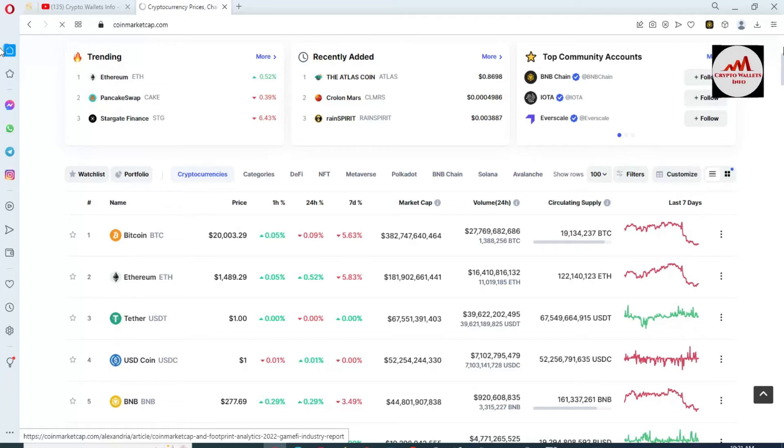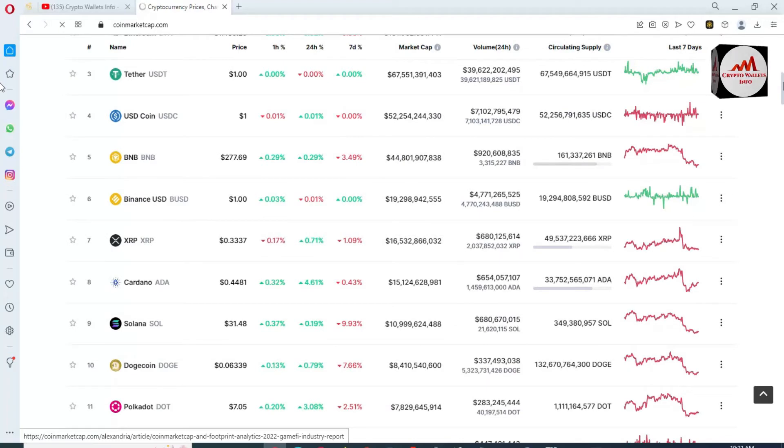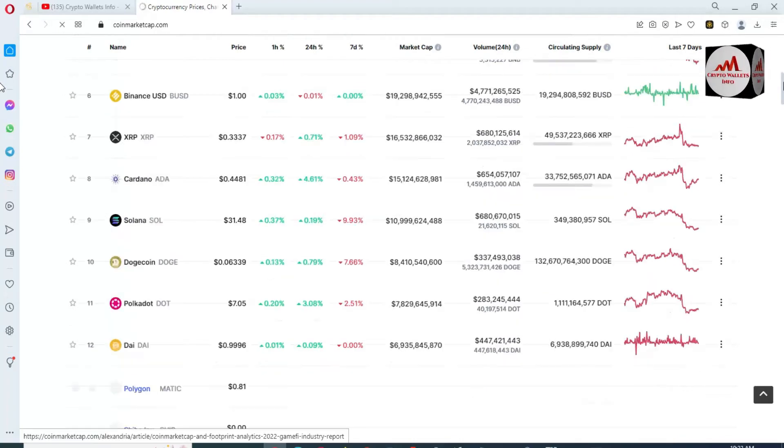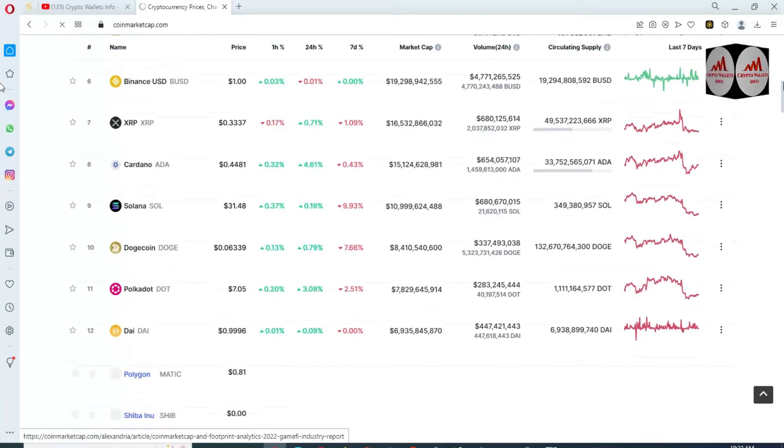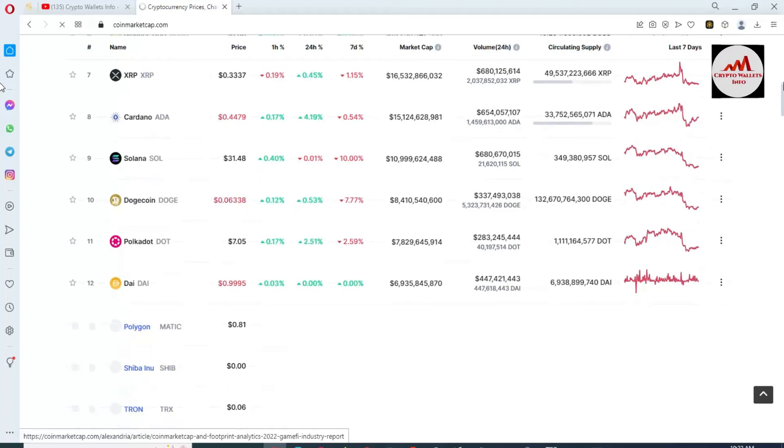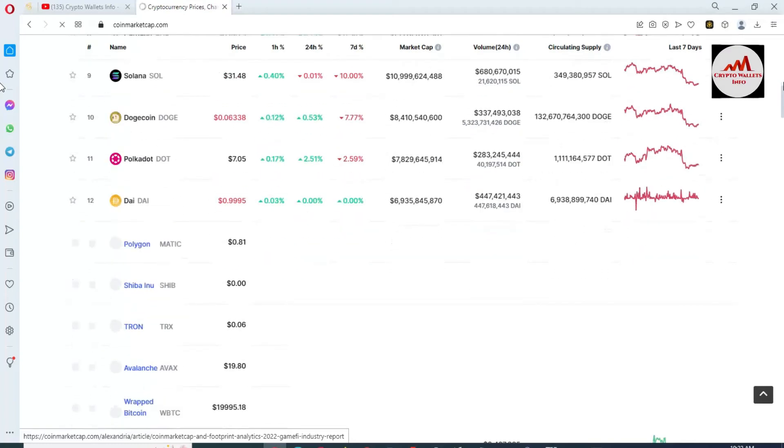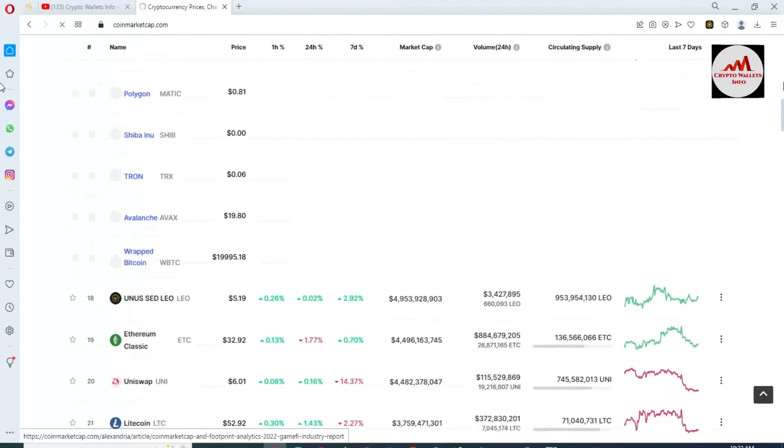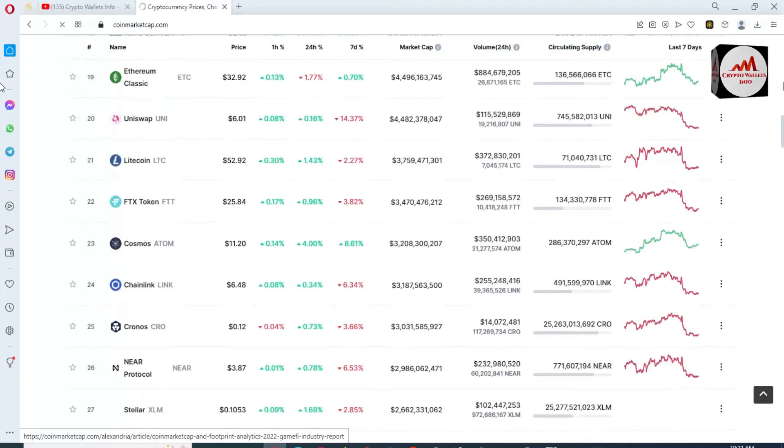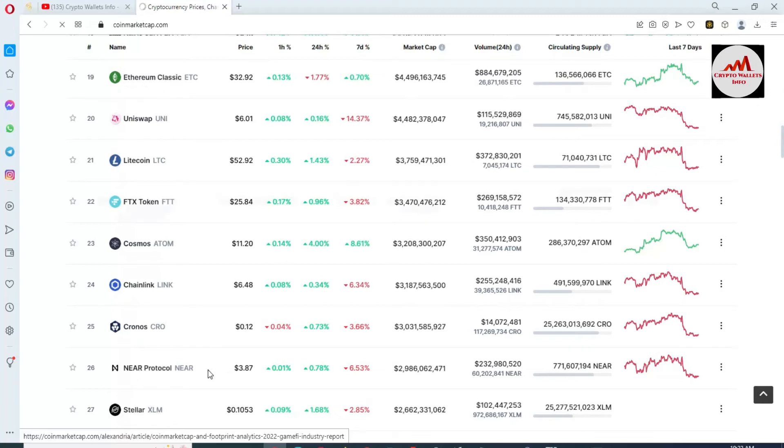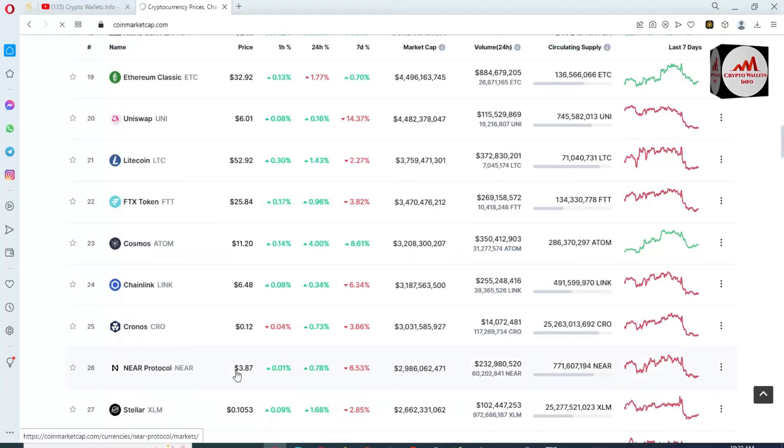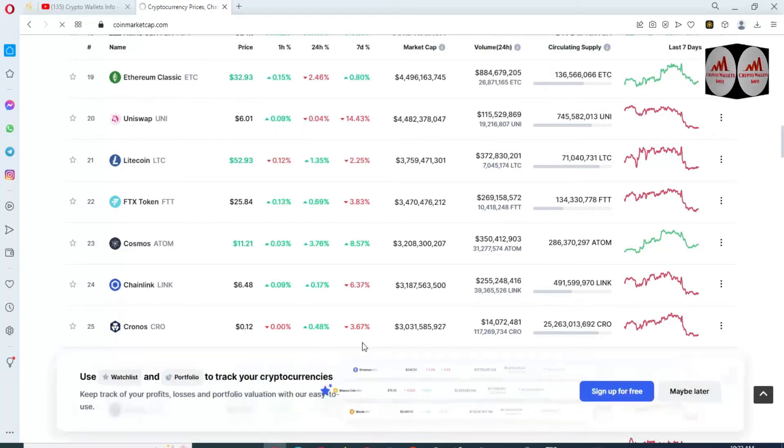If we are going to check the rank of NEAR Protocol or NEAR token, we're going to check top 100 crypto coins. You can see here NEAR Protocol rank is number 26 and the price is $3.87, 0.1% up.